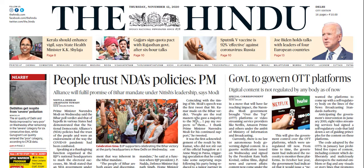Welcome to the YouTube channel UPSC Logi. I'm Rahul and I'm going to start the Hindu analysis for public administration optional dated 12th of November 2020. If you are new to this channel, don't forget to subscribe for regular videos on public administration optional for UPSC civil services examination.